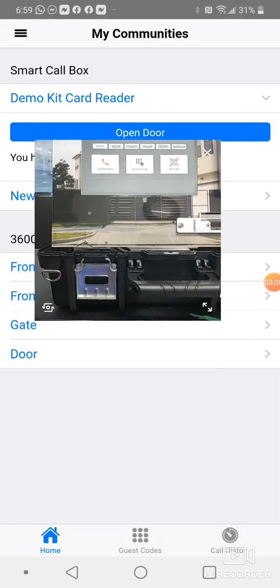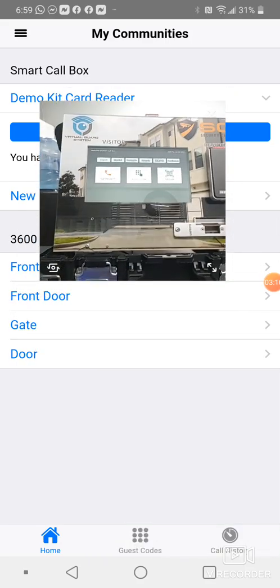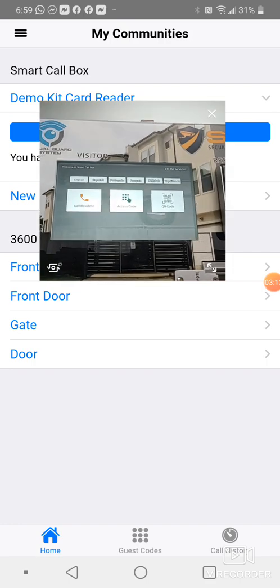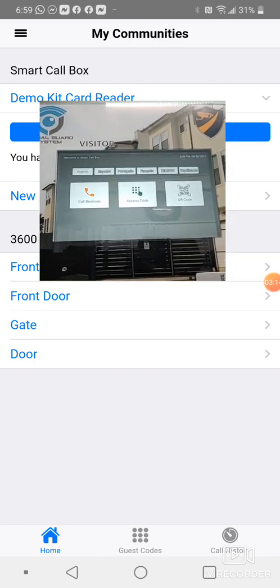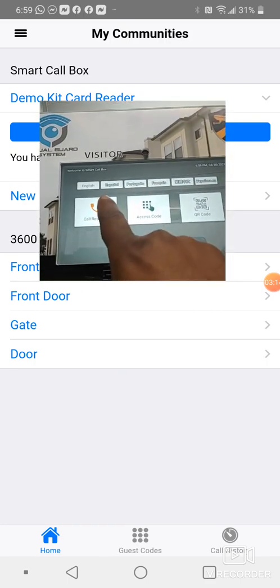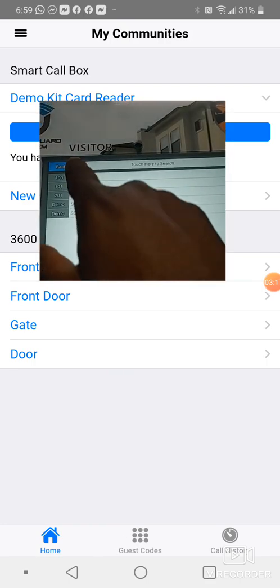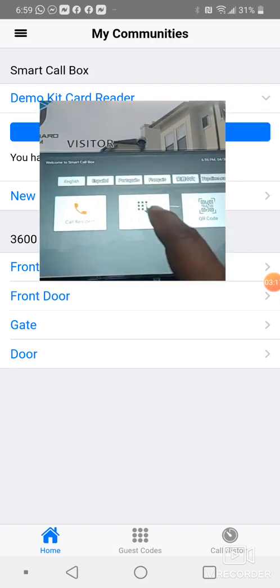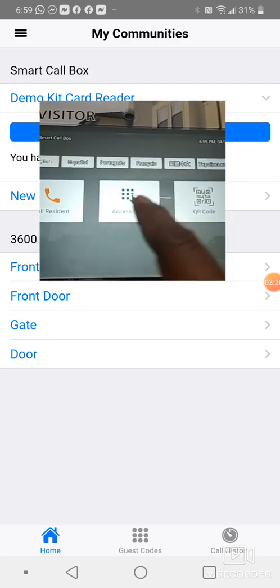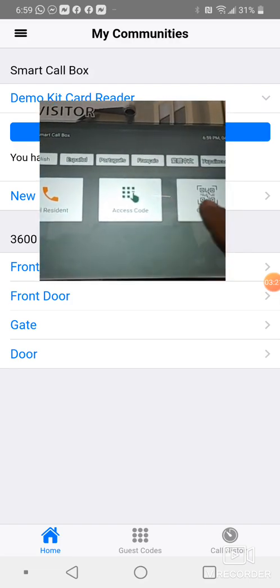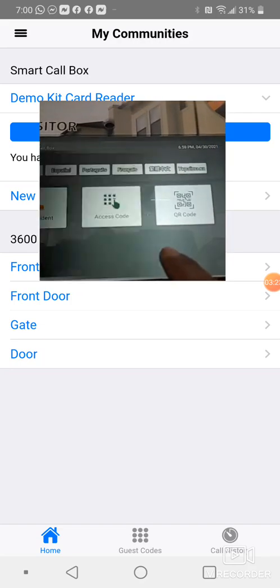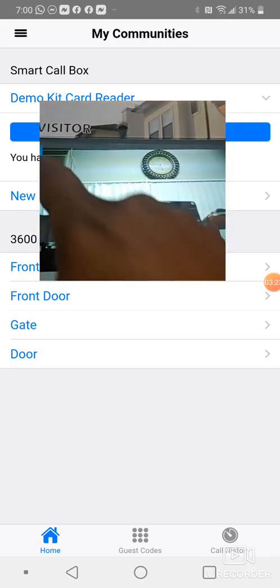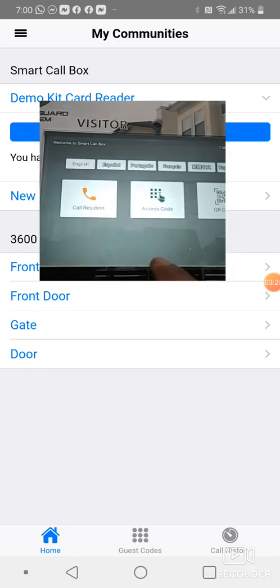This is how your guest will see the system. You have call residents right here, or you have the code, remember the code that I told you, or the QR code. So let's start with one at a time.